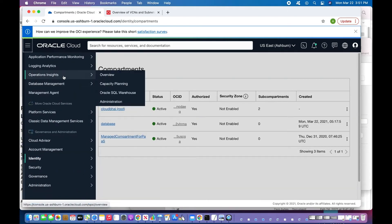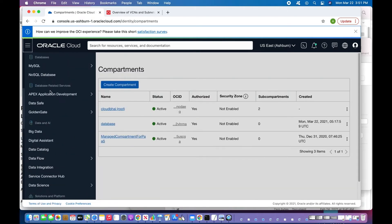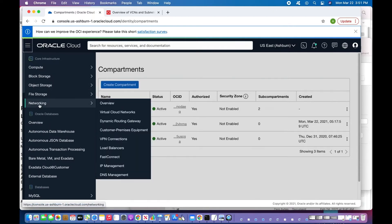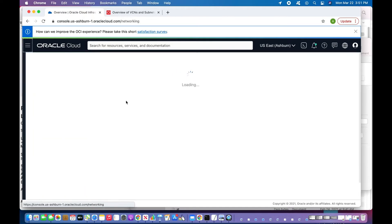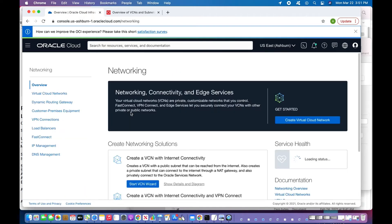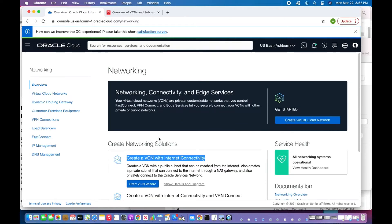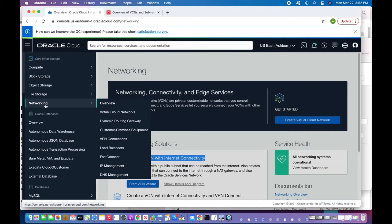Next, I'll click the burger menu, go to Networking, then Overview. In the overview section you can see how to create a VCN, internet connectivity, and read the documentation. I'll click Networking and then Virtual Cloud Networks.